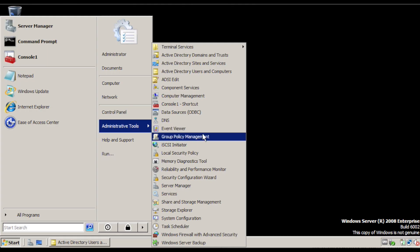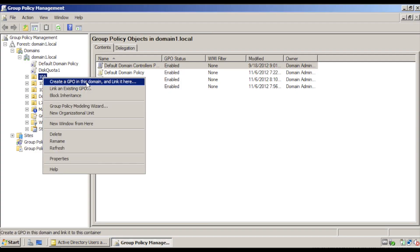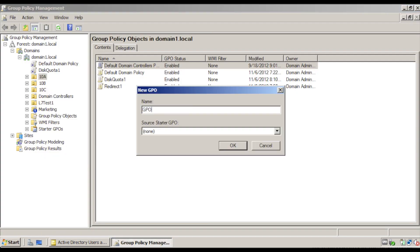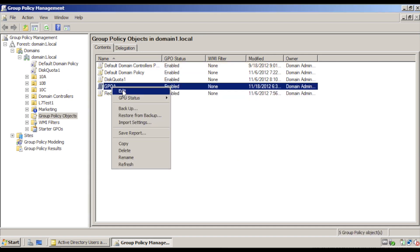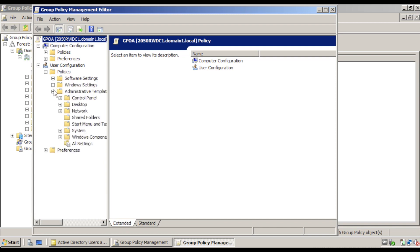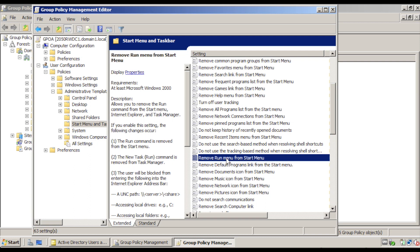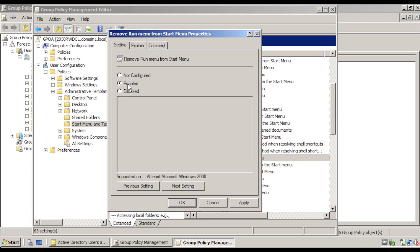Then go to Group Policy Management Console, right click 10A, and create a group policy in this domain. Name it GPOA and click OK. Right click GPOA and click Edit. Under User Configuration, go to Policies, Administrative Templates, Start Menu and Taskbar. In the right pane, double click Remove Run Menu from Start Menu. Select the Enabled radio button and click OK.